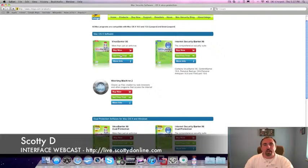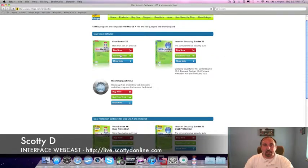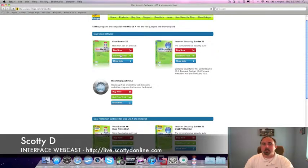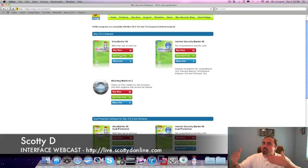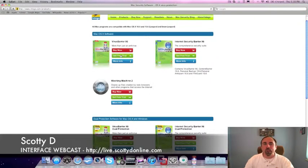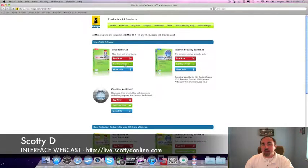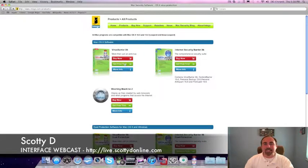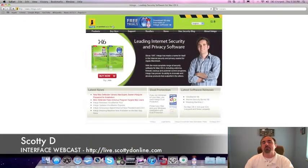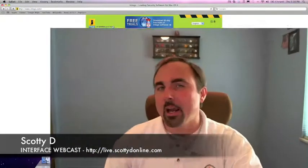Now, Virus Barrier X6 will run you about $49 US annually. But when you think about what you get, it's well worth the money spent to have that insurance policy and that little bit of a fence between you and a would-be hacker. So there you have it. Virus Barrier X6. I highly recommend you this product from Intego.